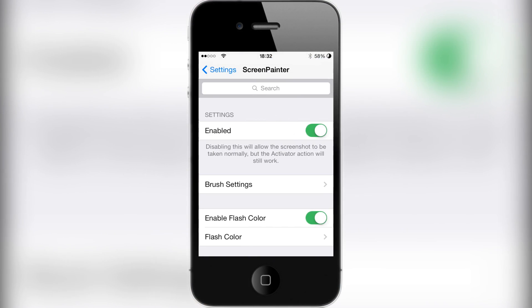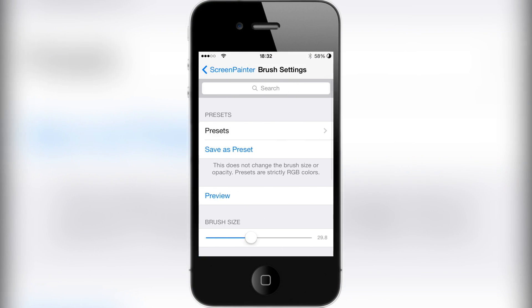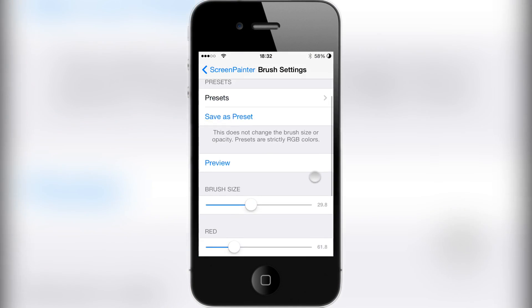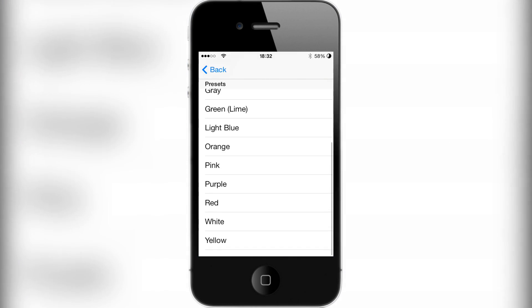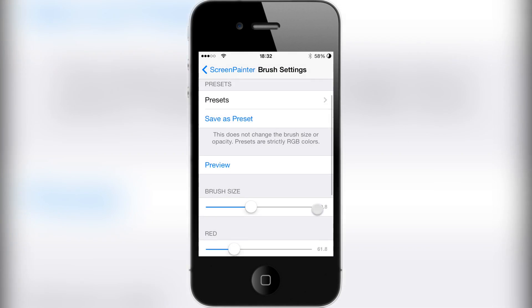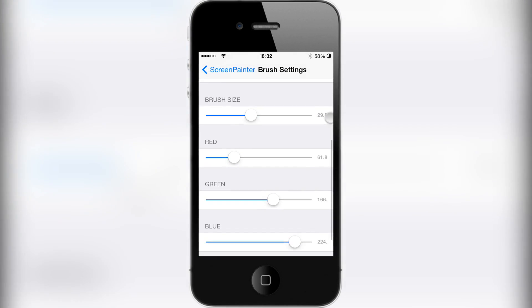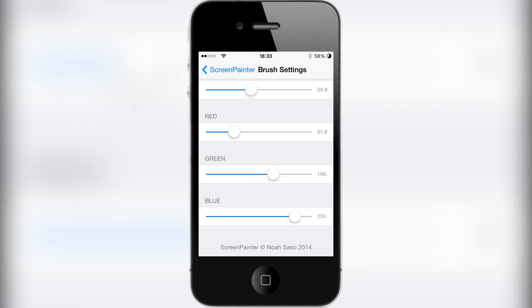At the top you've got a kill switch, and then you've got brush settings where you can choose to have presets, save your own preset, and change the brush size.